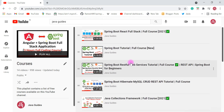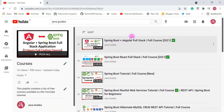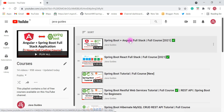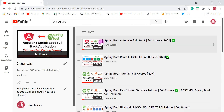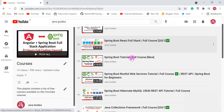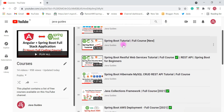The first course is Spring Boot Full Stack with Angular. If you are planning to learn full stack with Spring Boot and Angular, I highly suggest you check out that course — it is around three-plus hours. If you're planning to learn Spring Boot with React full stack development, then go ahead and check out that course as well.